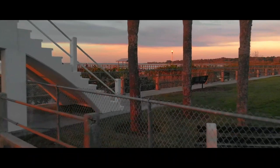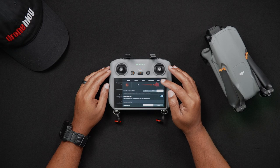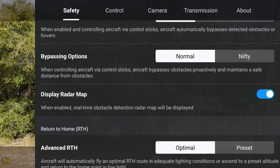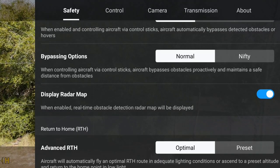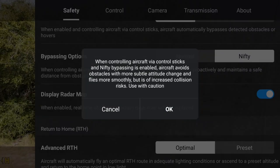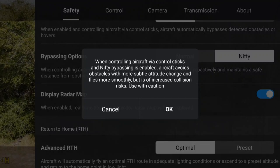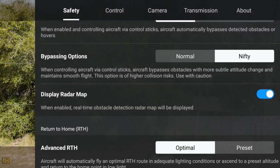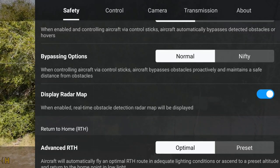The bypass actions dictate how the Air 3 behaves when bypassing obstacles. Normal: the Air 3 will look for objects and obstacles before reaching them, staying a safe distance from the obstacles. Then there's Nifty, which is sort of like cinema mode for the bypass action. When enabled, the Air 3 will avoid obstacles with more laid-back and smooth movements. However, this bypass option has a higher chance of colliding with obstacles.